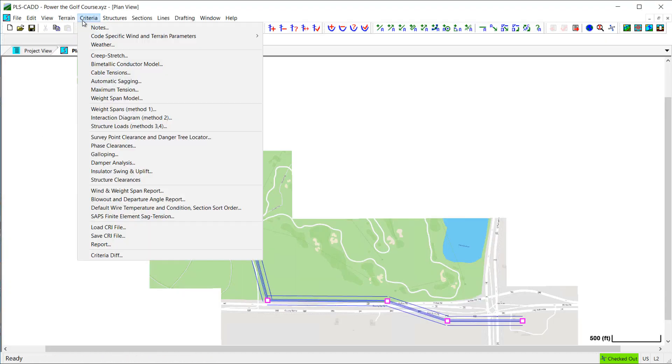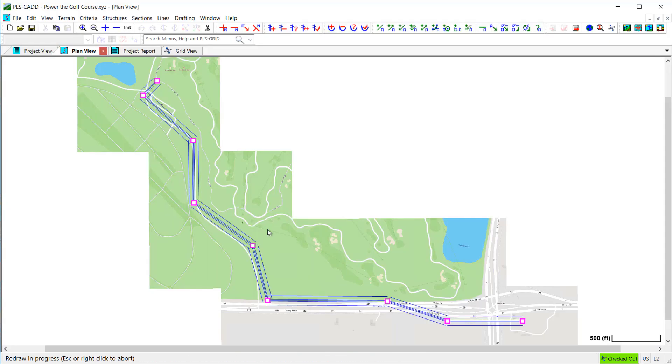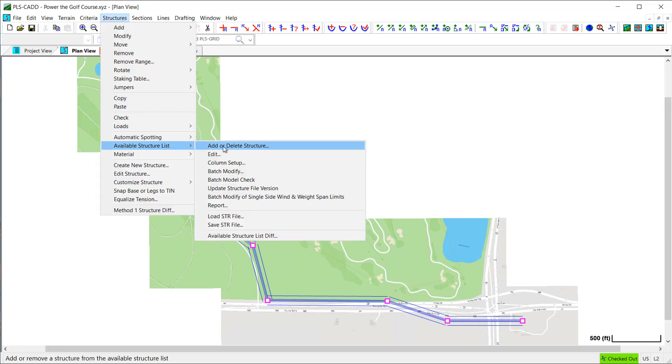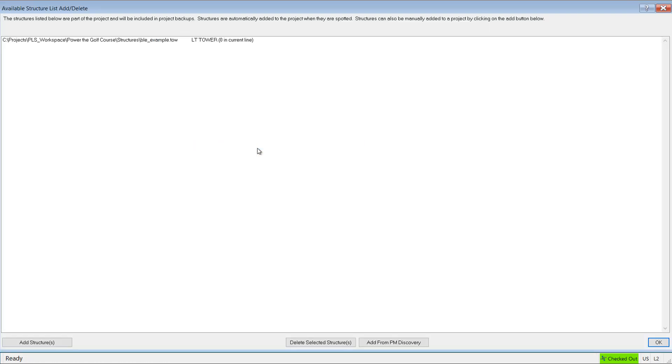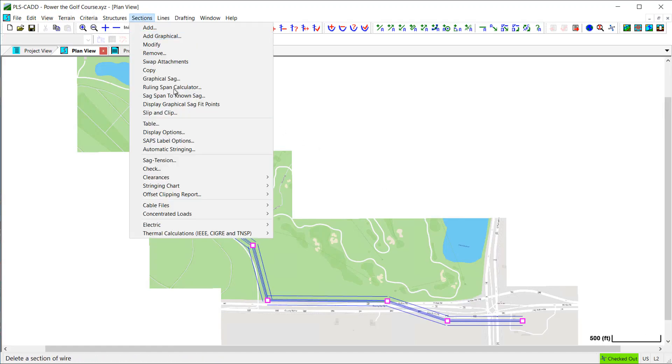along with all of my criteria information and the available structures and the available wire files and other reference files.